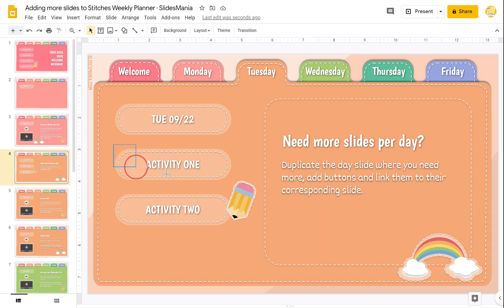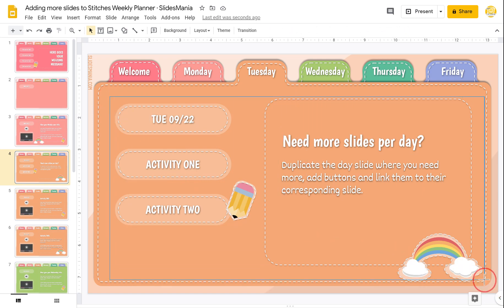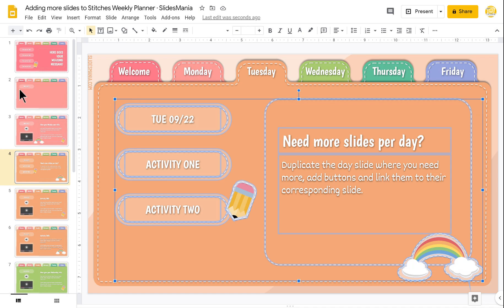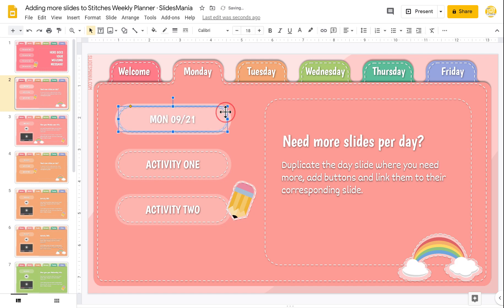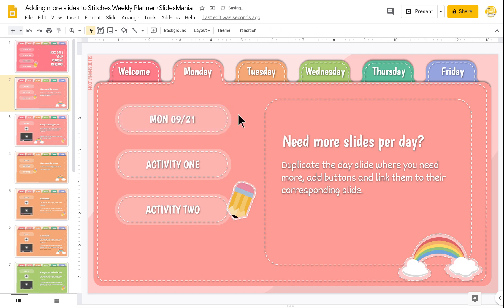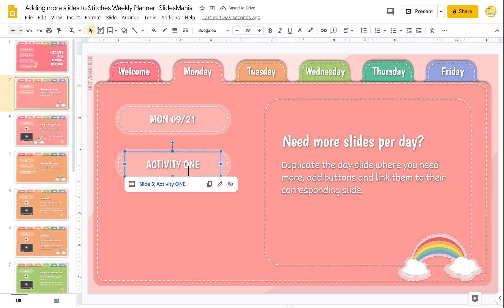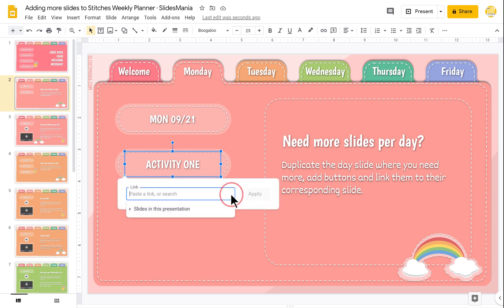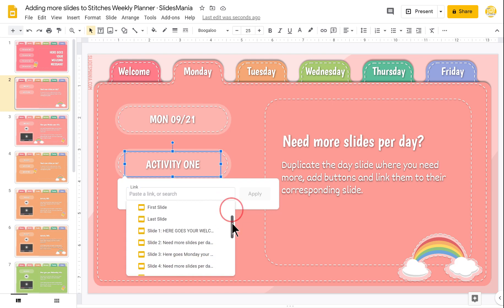I'm going to copy this button, this, and this — I'll select all — and then paste it here. Now I have the duplicated buttons, so I'm just going to remove the extra ones. I only need one button here, and now all I have to do is edit the link.